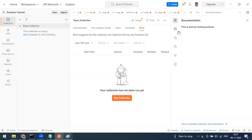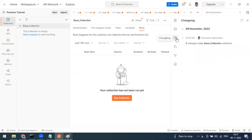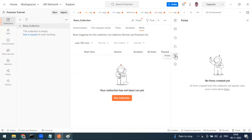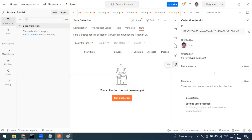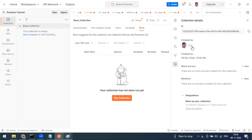You can also add comments, and there is a change log showing who created the collection and who made changes. There is also a fork option. Forking means taking a copy from one workspace to another. Every collection has a unique ID stored in the Postman cloud server, along with details like creation date, creator, mock servers, and monitors.